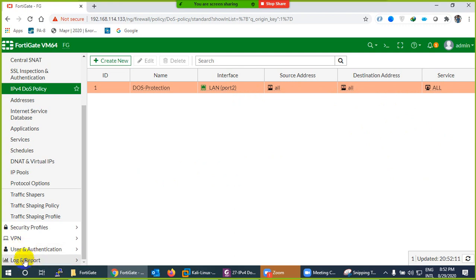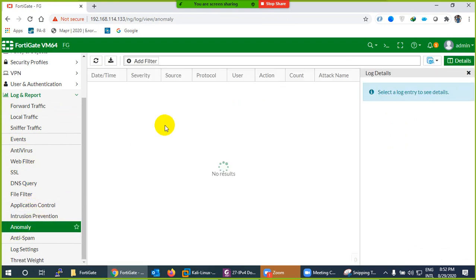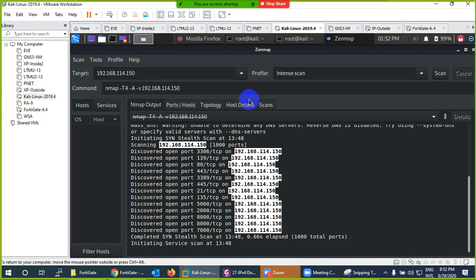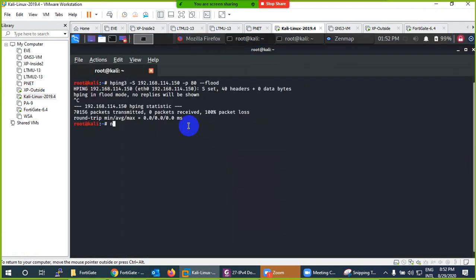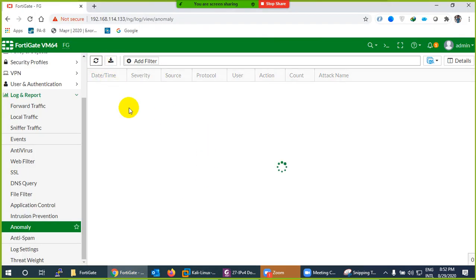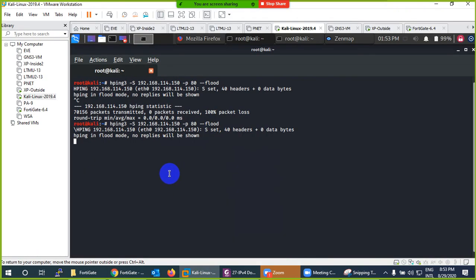Now let's verify. Go to Logs and Reports and look for Anomalies — it should be here. Nothing is there right now because nobody has attacked yet. Now we will do an attack. Let's go to Kali Linux and run the same attack as before. Look — it says severity is high. Somebody from 1.5 — which is our Kali Linux — protocol number 6 which is TCP, action is clear session, and the attack was TCP SYN flooding attack. Yes, we were doing SYN flooding attack and the firewall detected and blocked it.